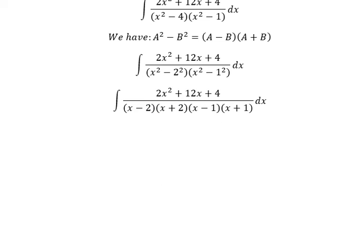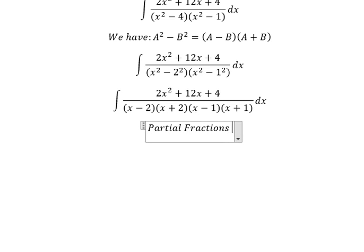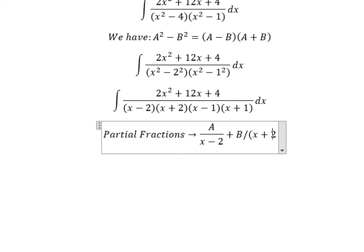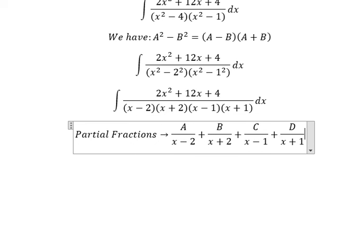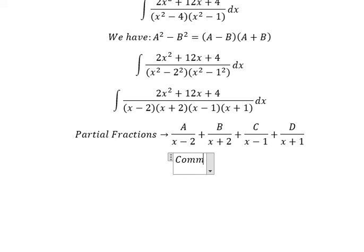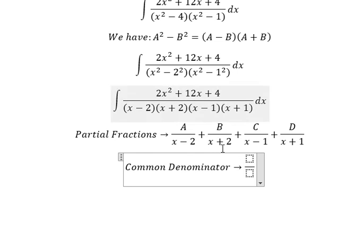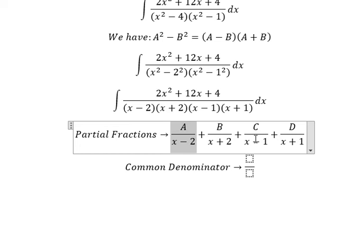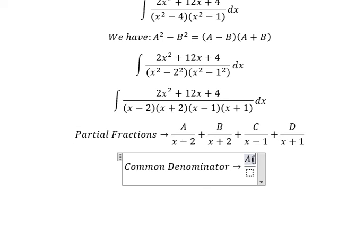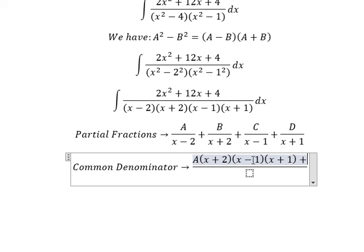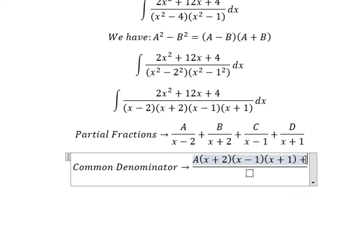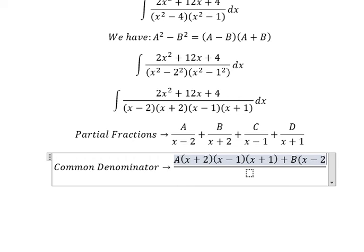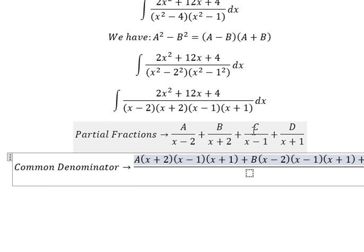Now we can do partial fractions. I will put capital A over s minus 2, capital B over s plus 2, capital C over s minus 1, and capital D over s plus 1. For the A term, it is missing s plus 2, s minus 1, and s plus 1, so capital A is multiplied by s plus 2, s minus 1, s plus 1. For the B term, it is missing s minus 2, s minus 1, s plus 1, so capital B is multiplied by s minus 2, s minus 1, s plus 1.